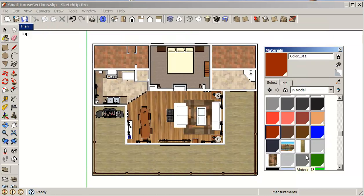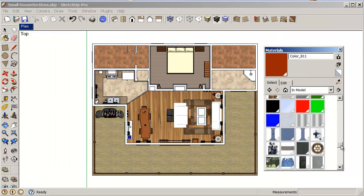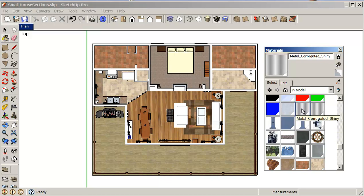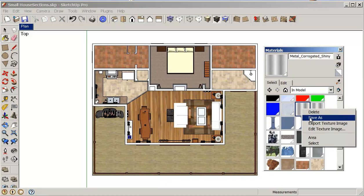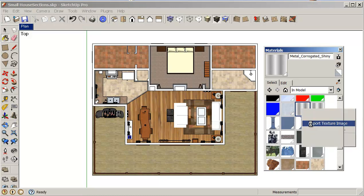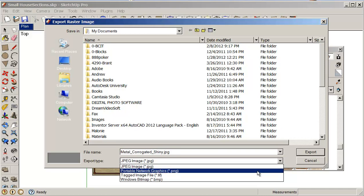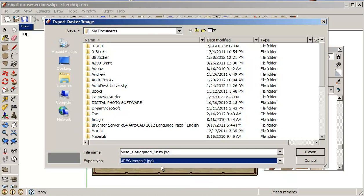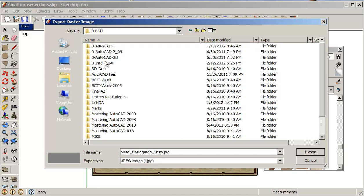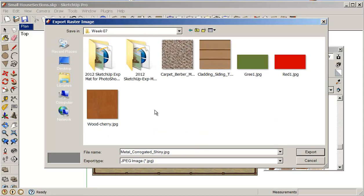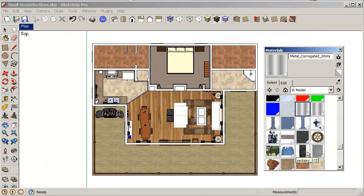If I go to some of my other materials like this metal material here, if I right-click on that and do a Save, I can actually Export Texture. It allows me to export it into my work folder as a metal corrugated shiny JPEG. So that's fine. Any materials that give you this option, that's really good. You could save them as PNG, TIFF, or bitmap as well, but we'll just work with JPEG. They work quite well in Photoshop. I'm just going to go into my work folder and export this.